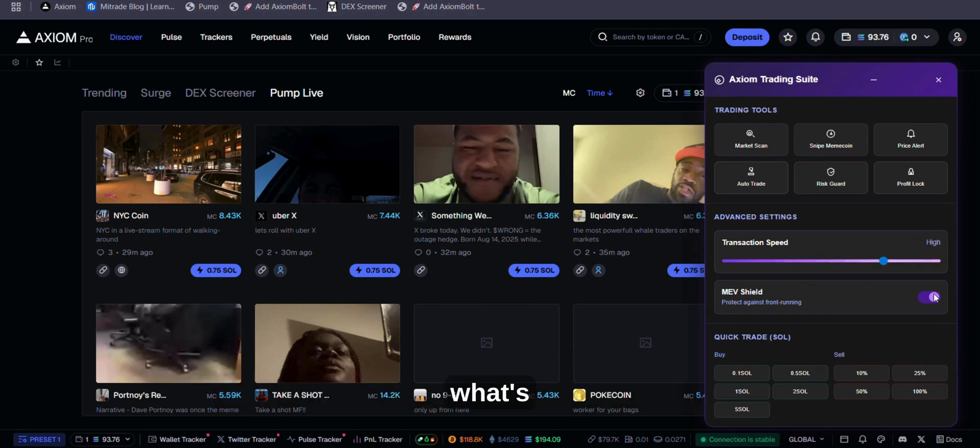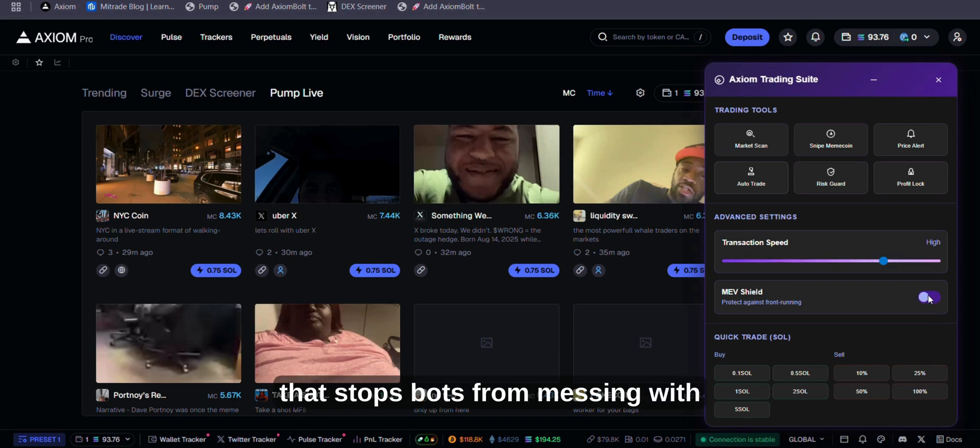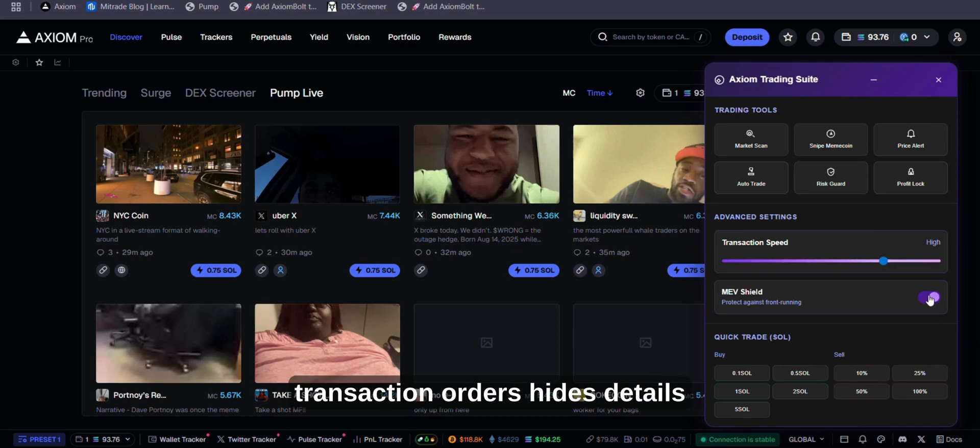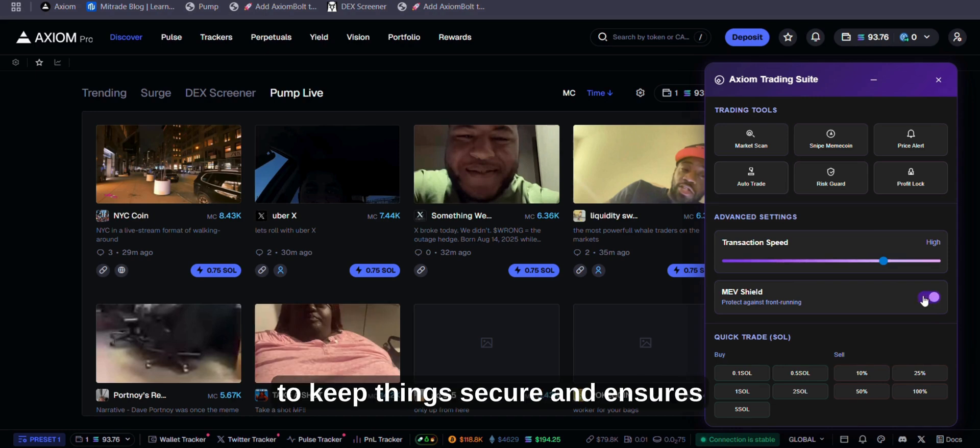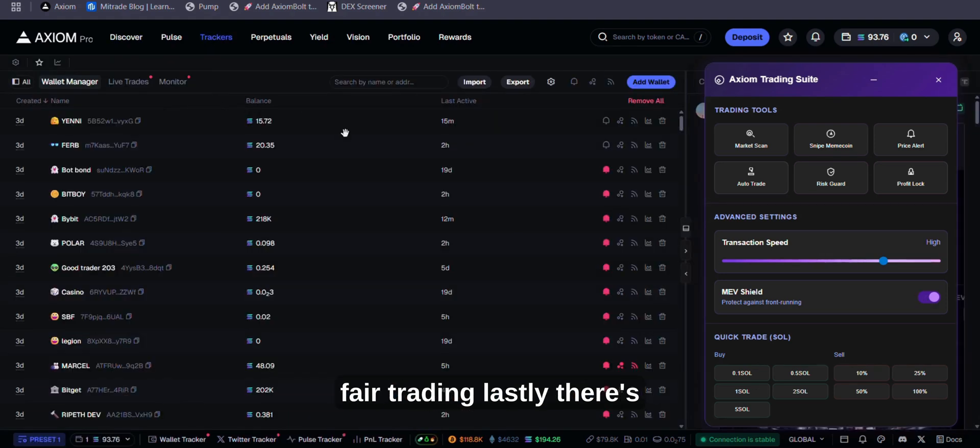MEV Shield. What's an MEV Shield? It's a tool that stops bots from messing with transaction orders, hides details to keep things secure, and ensures fair trading.